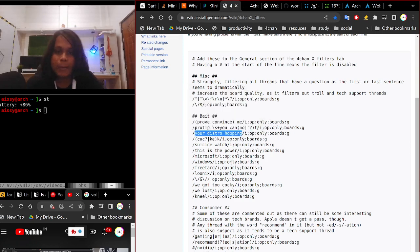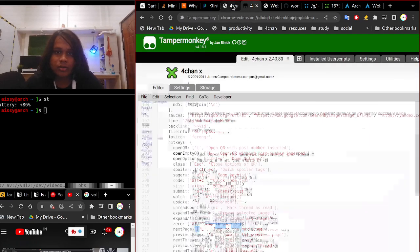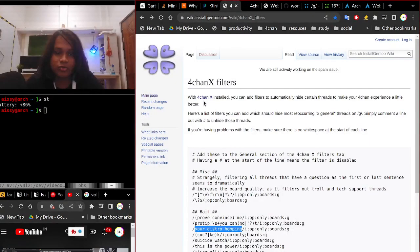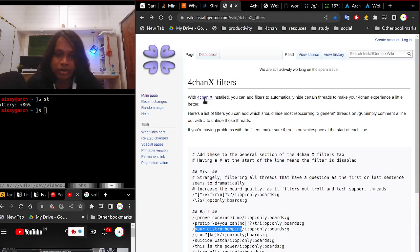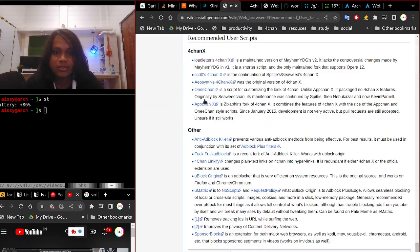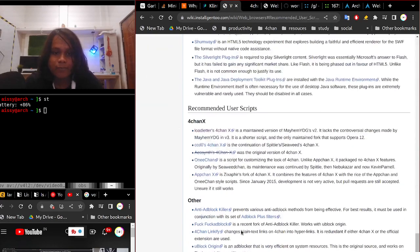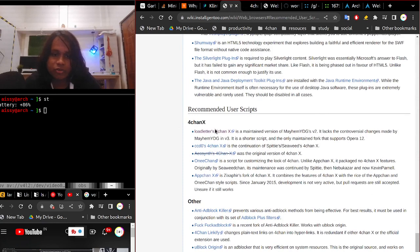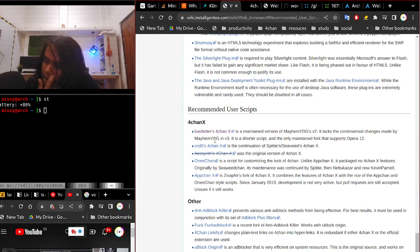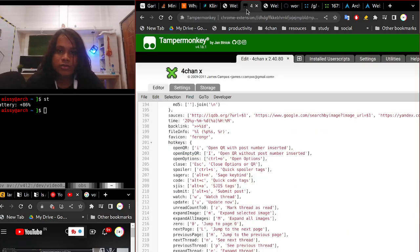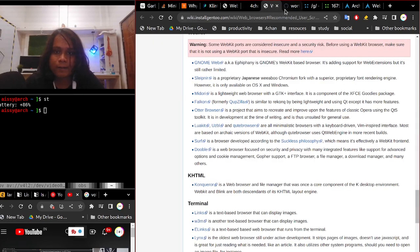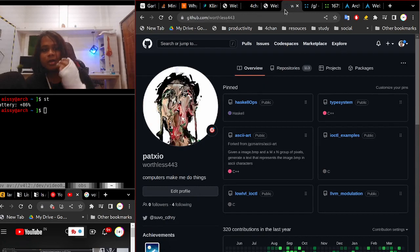So how do you get it started? I'm going to be showing you the method I used. Okay, how I found 4chan X and got it working. Let's go. So yeah, this is the 4chan X distribution that I use and I'm using.